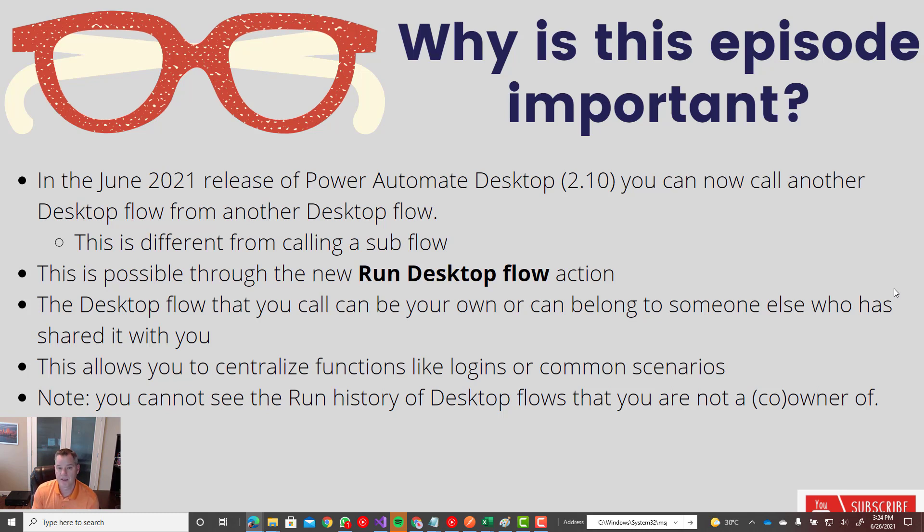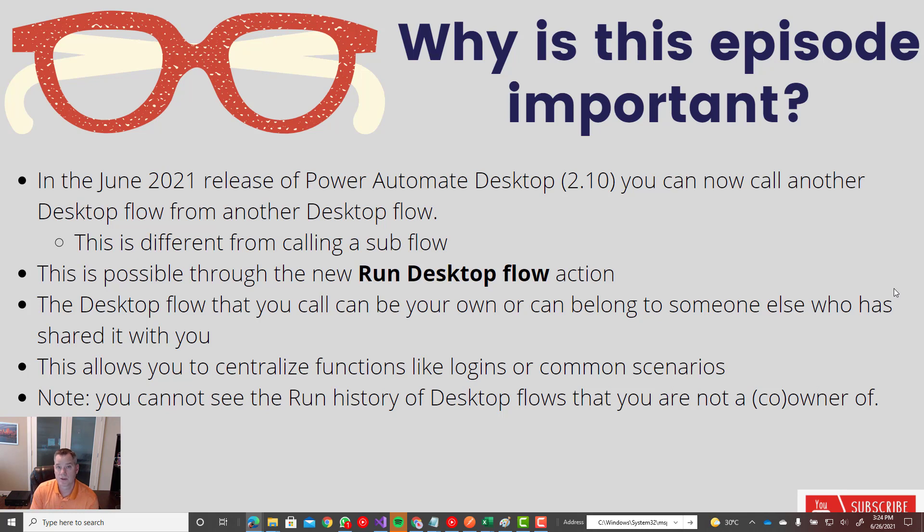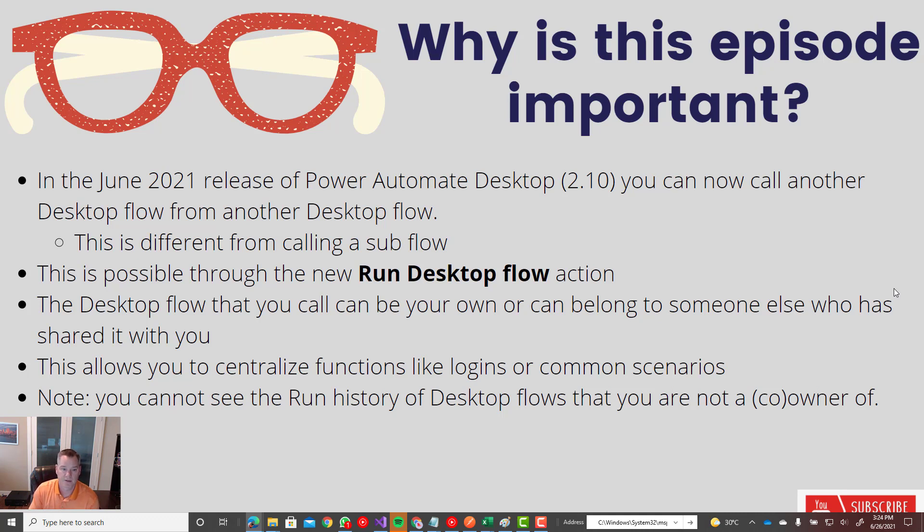Now the purpose of this feature really is so that you can create reusable automation scripts. So this could be things like logins or just maybe some common scenarios where I'm going to do this once and then share it so that we don't have people reinventing the wheel over and over again.